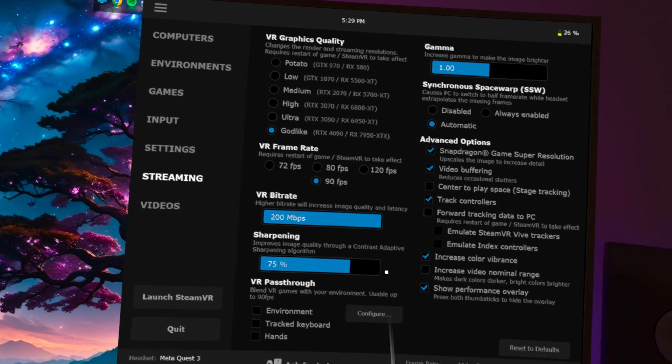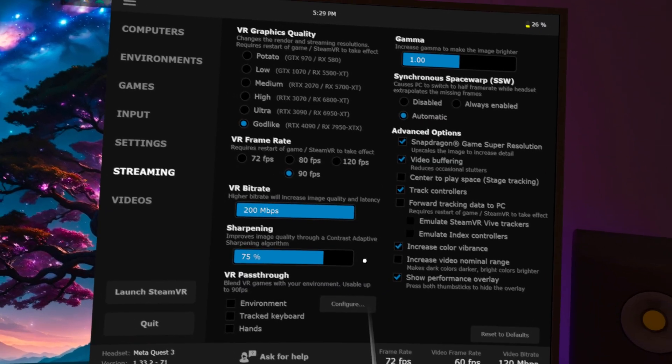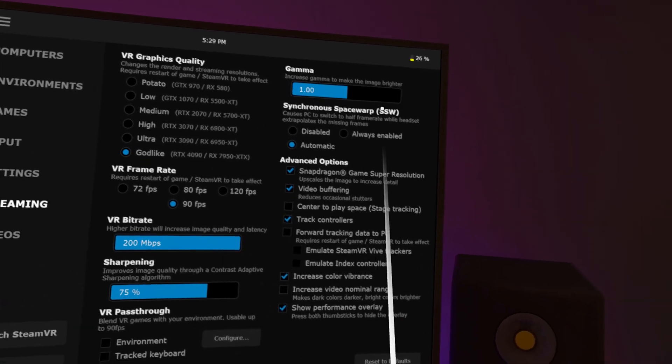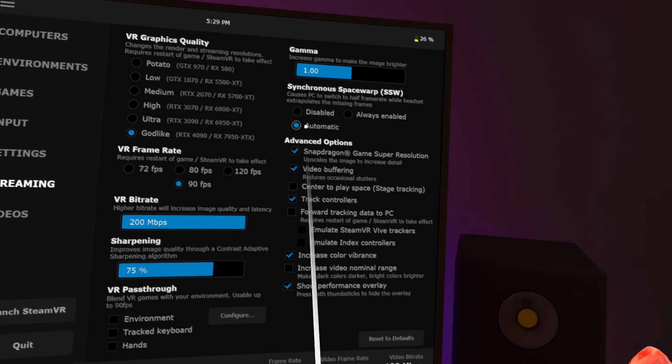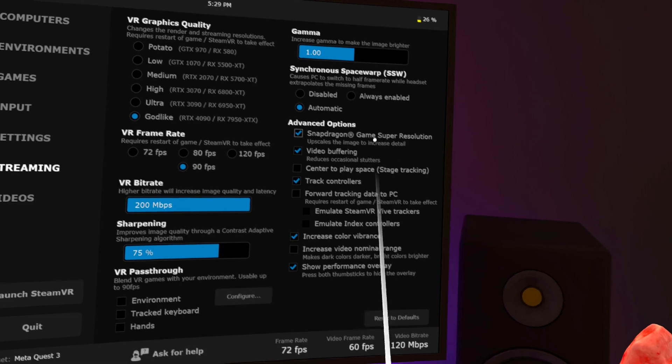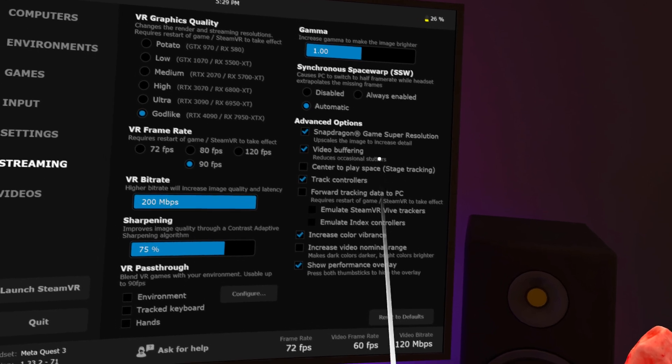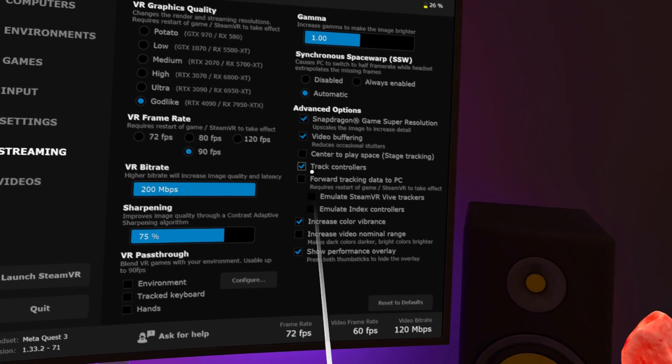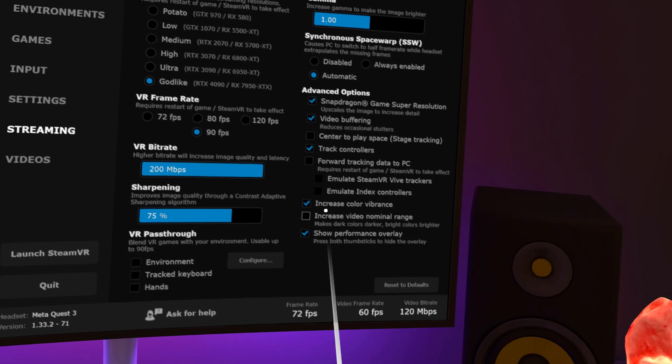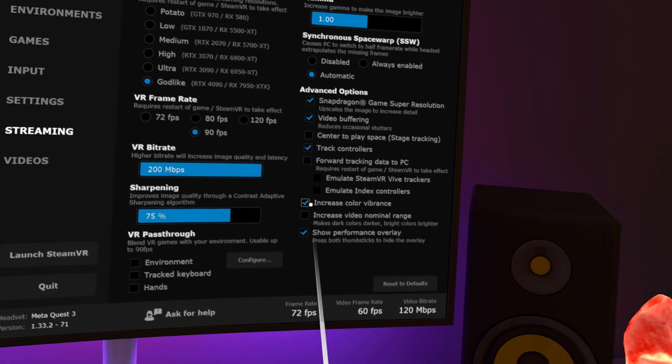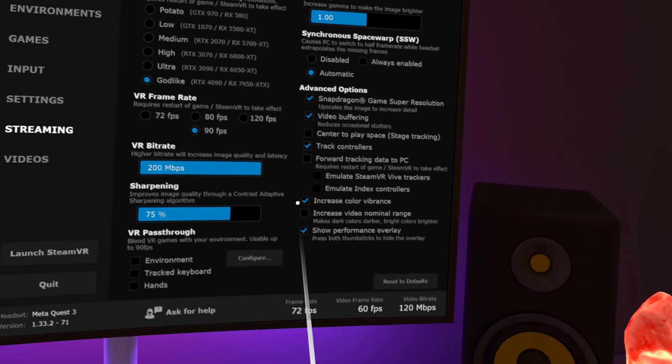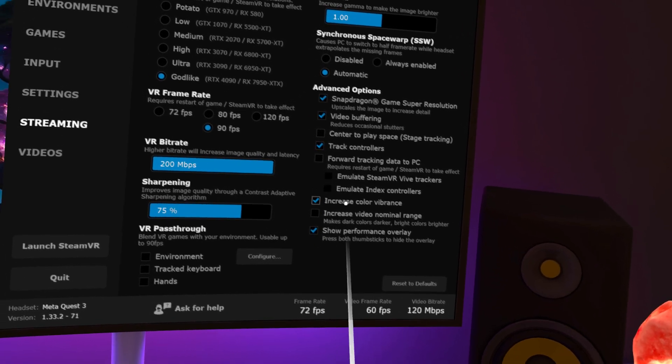Okay, now lightning round for the rest. The sweet spot for sharpening is about 75%. Synchronous Space Warp, leave it to automatic. Under Advanced Options, Snapdragon Super Resolution, checked. Video Buffering, checked. Track Controllers, duh, checked. Increased Color Vibrance, yes please.